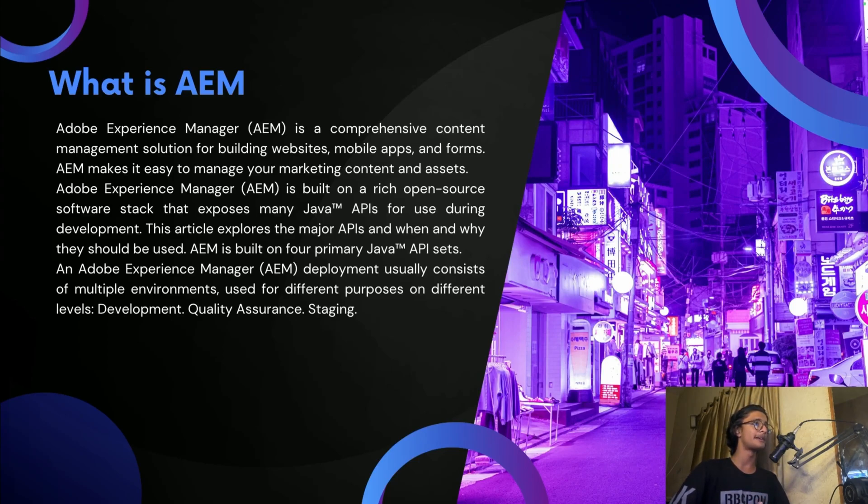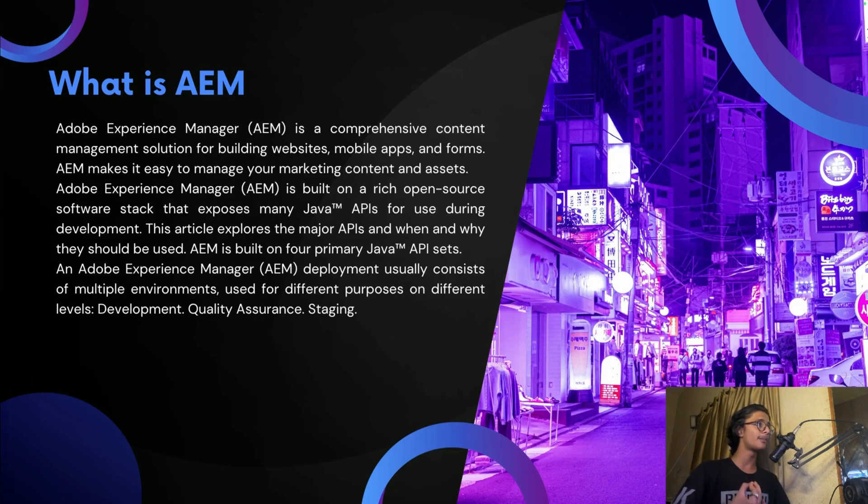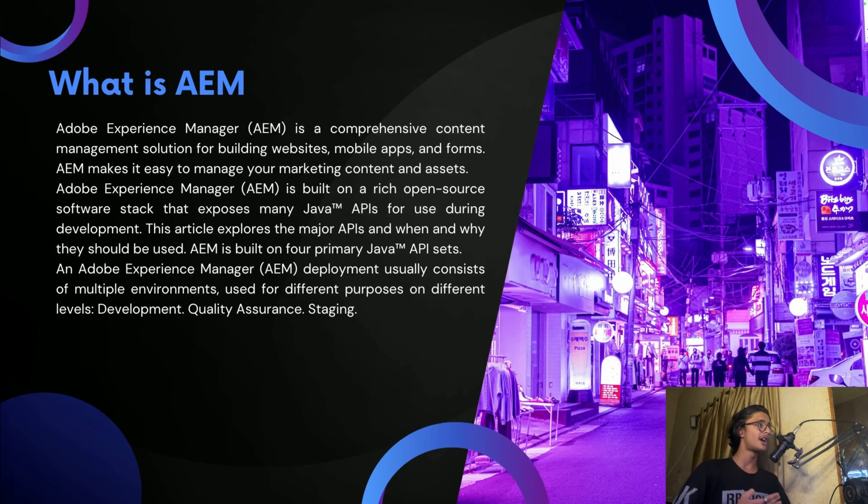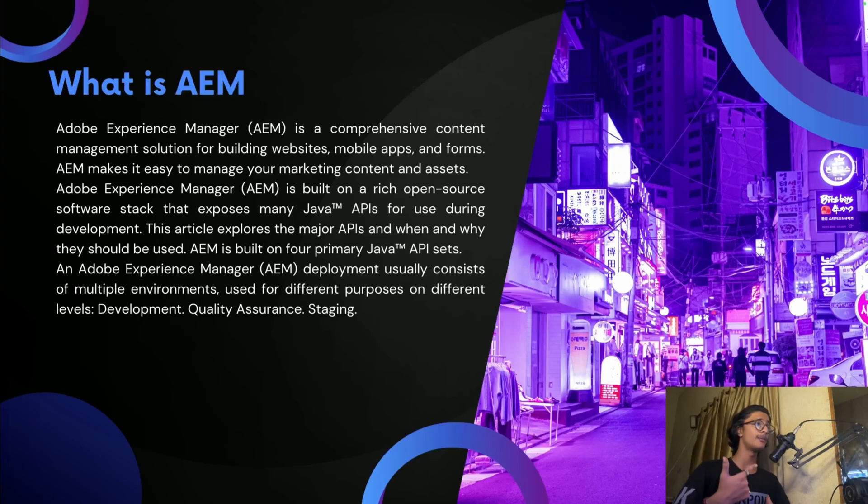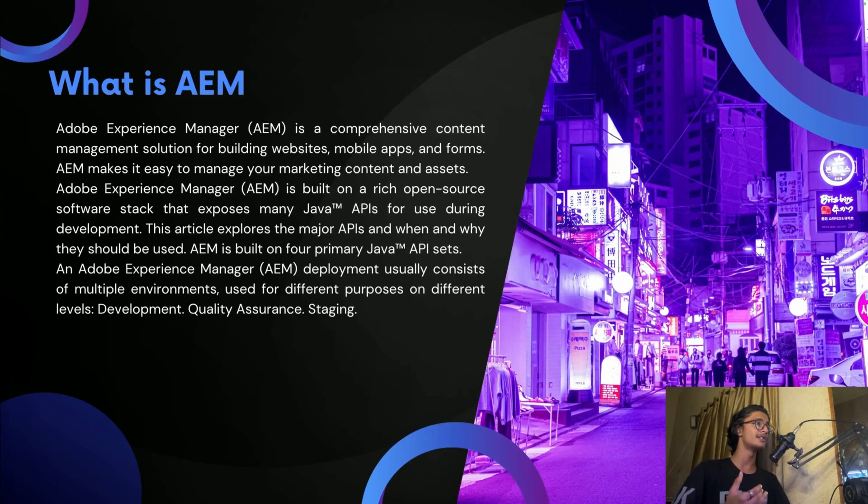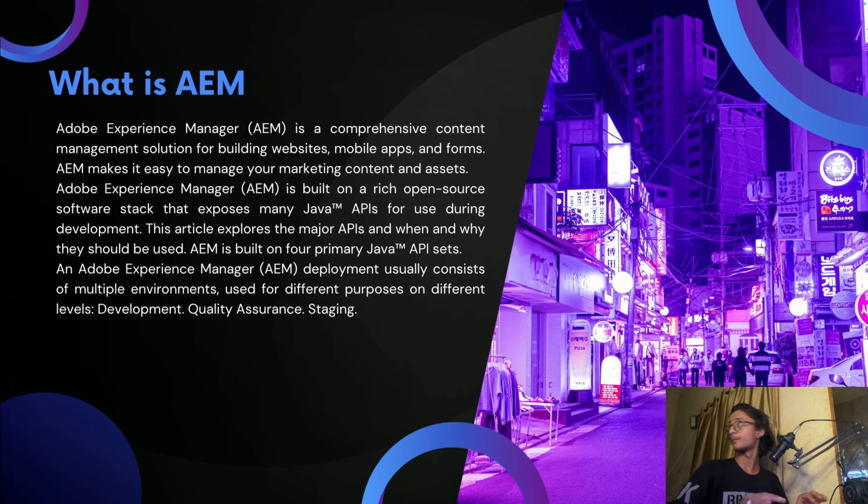AEM is built on a rich open source software stack that exposes many Java APIs for use during development. This article explores the major APIs, when and why they should be used. Adobe Experience Manager deploys usually consist of multiple environments used for different purposes on different levels like development, quality assurance, and staging.